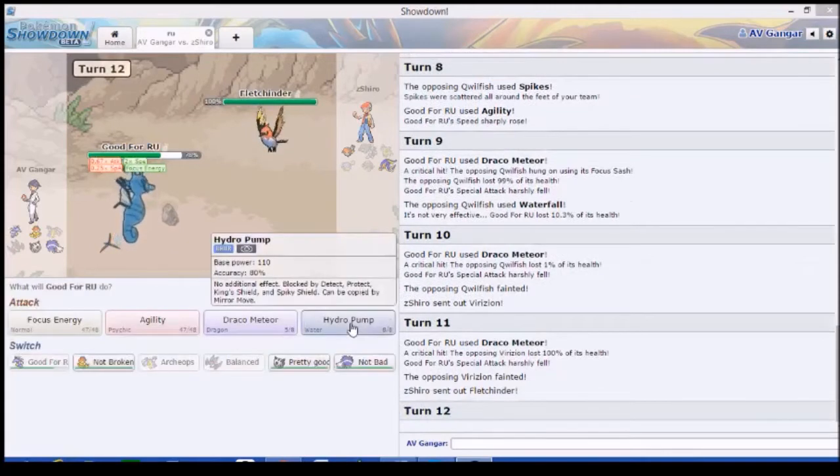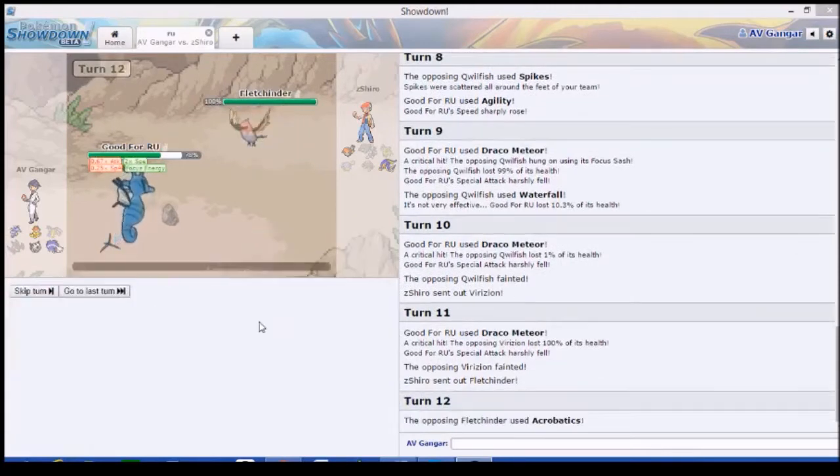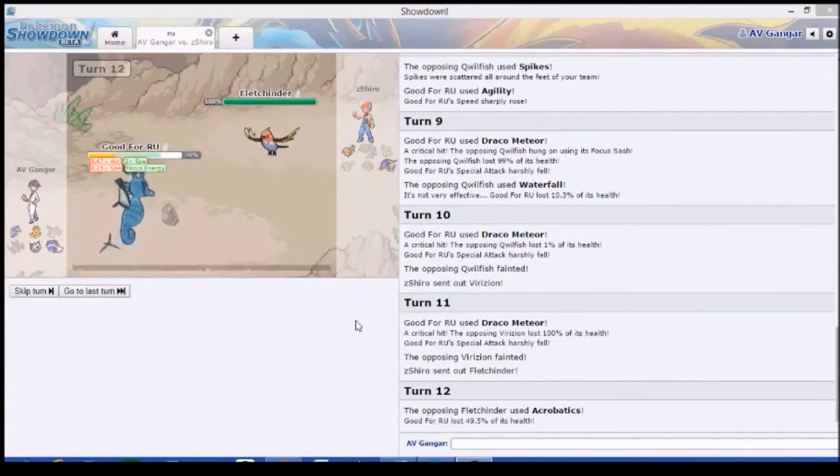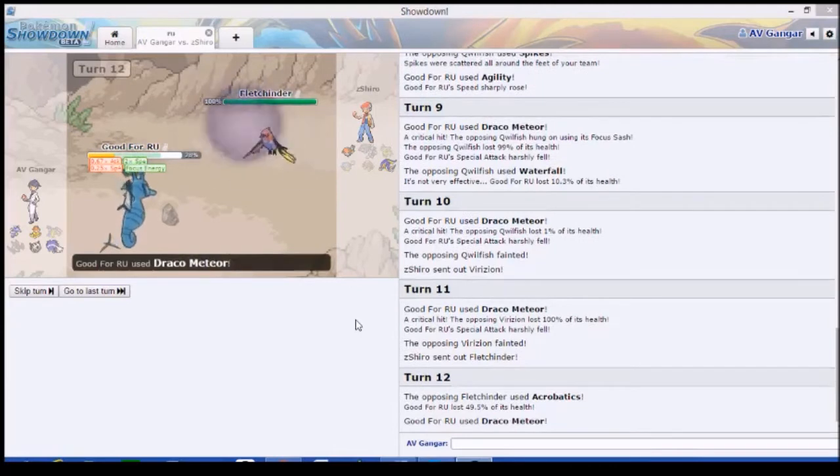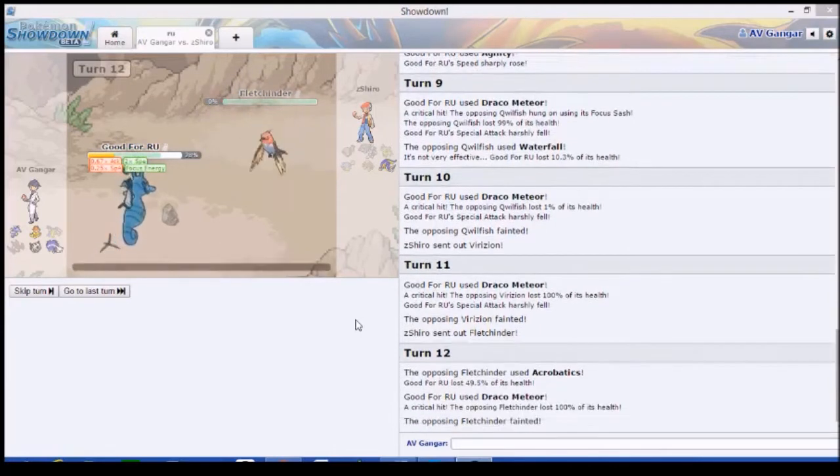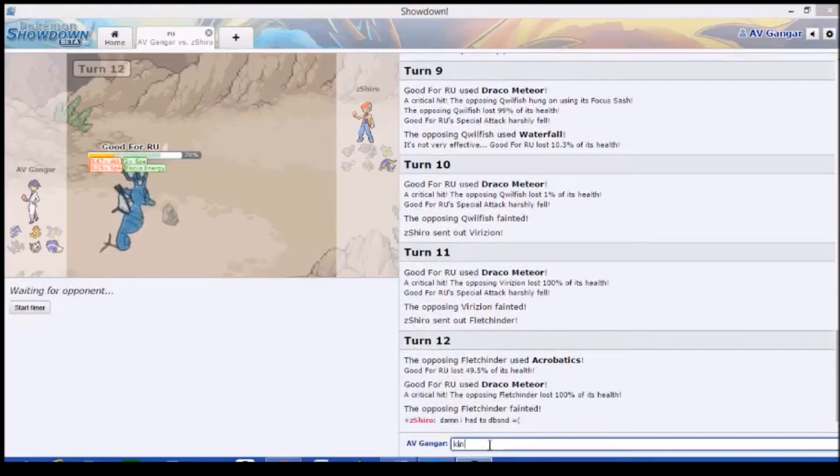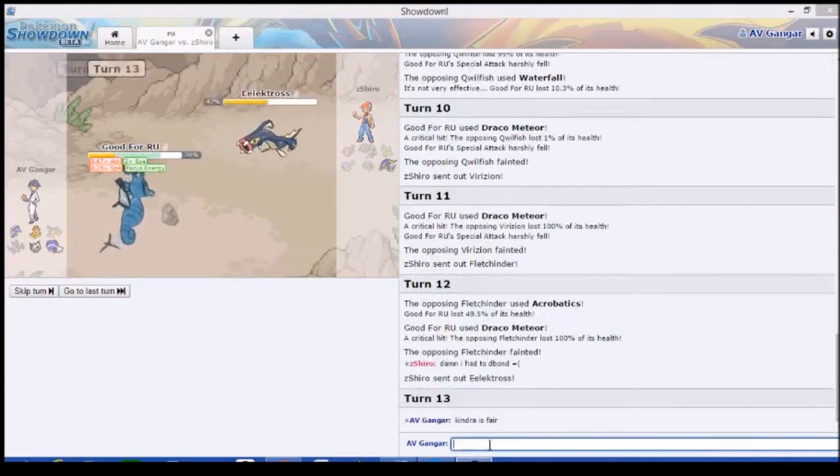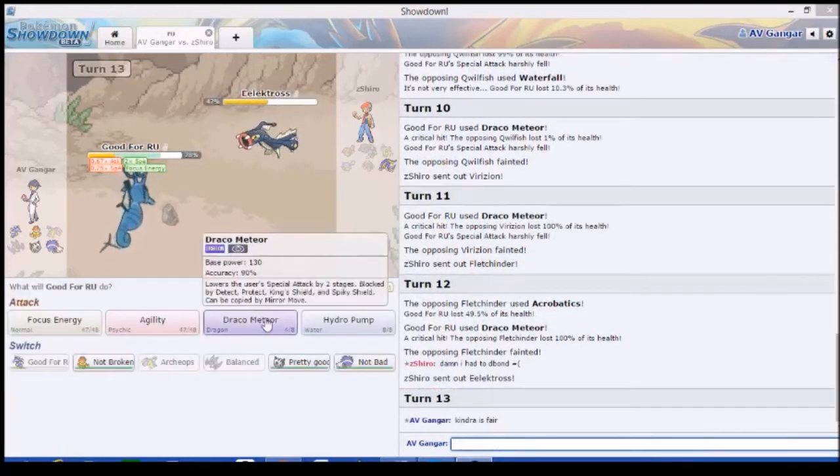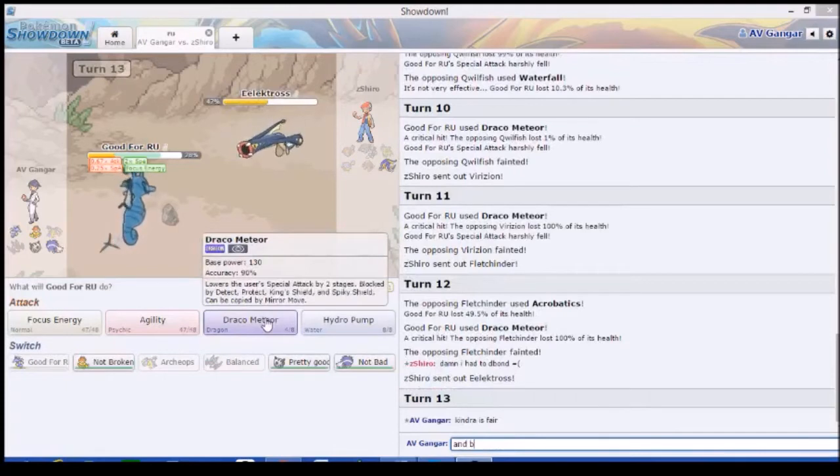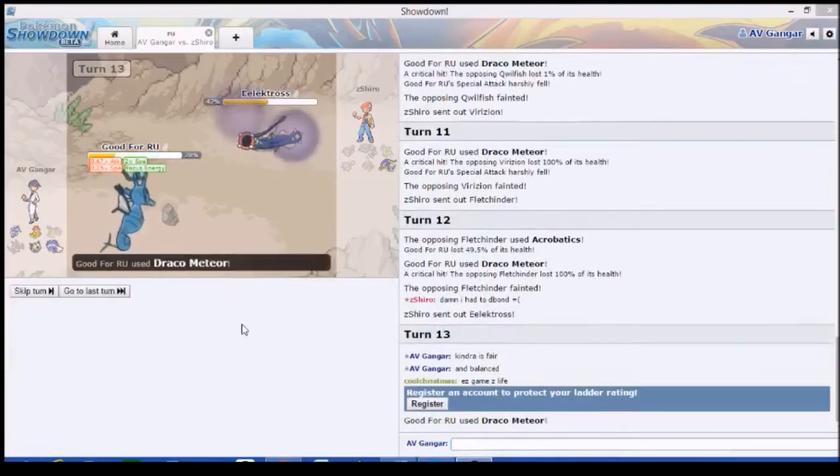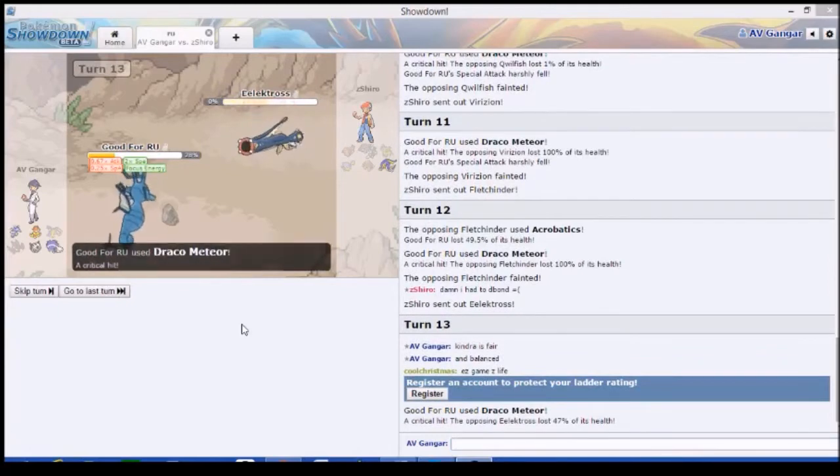Alright, Fletchinder comes in. And dies. I kind of have to Draco and hope we don't miss. Okay, good. It's just dead. Easy game, easy life.